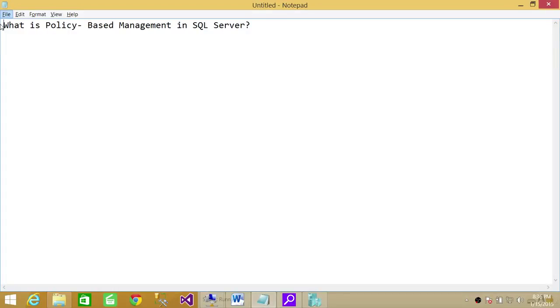Welcome to Tech Brothers. In this video, we're going to answer a question: what is policy-based management in SQL Server?